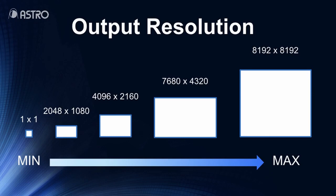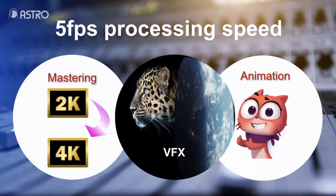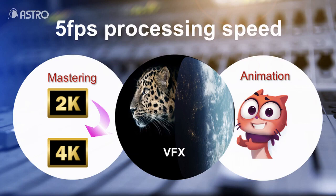Not only supports 4K to 8K, but also supports cinema resolution and non-square pixels as well. AI Scaler achieves 5fps and this processing speed stands for mastering 2K to 4K processing and post production like VFX and animation upscaling editing.